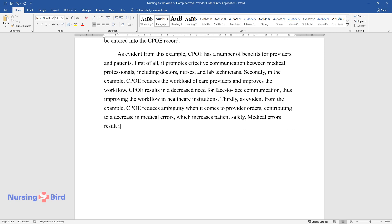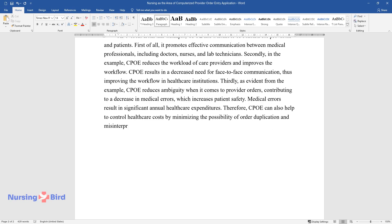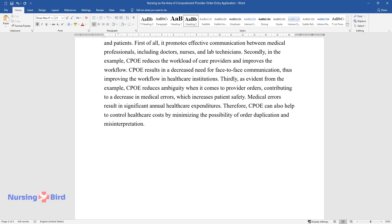Medical errors result in significant annual healthcare expenditures. Therefore, CPOE can also help to control healthcare costs by minimizing the possibility of order duplication and misinterpretation.